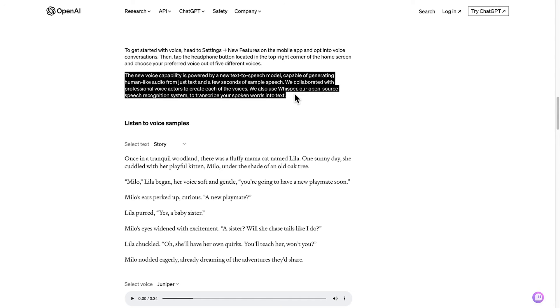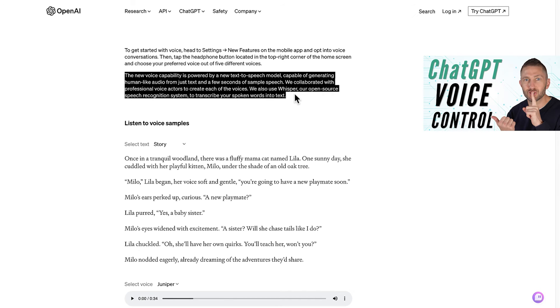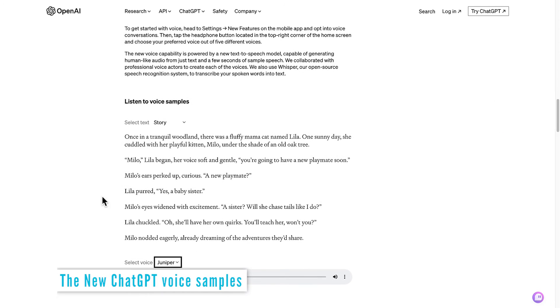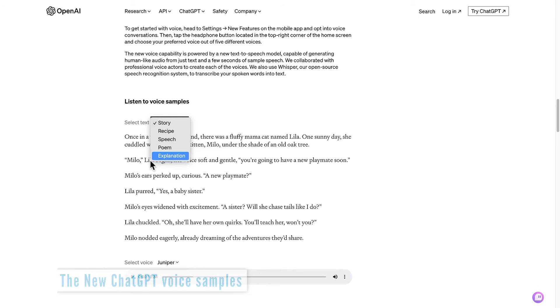And finally, ChatGPT Whisper is used to transcribe your spoken words and you can see a video on ChatGPT Whisper right above here so check that one out. Here are the different voice samples you can listen to and spoken in different styles such as this.